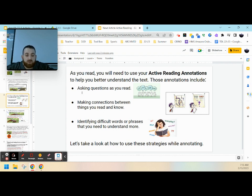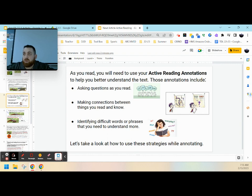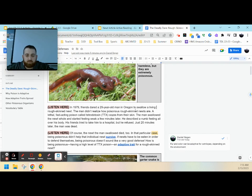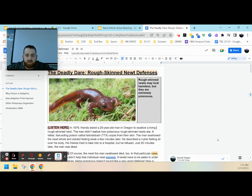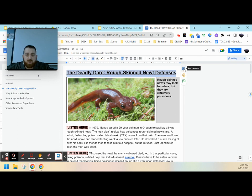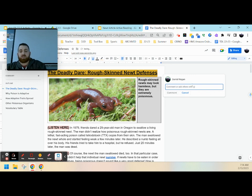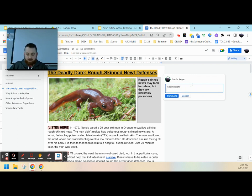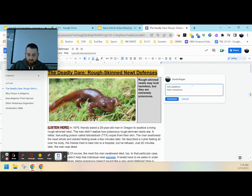So we're going to be looking at how to do some annotations here in our article. Now when you pull up the article, you're going to see that it is a Google Doc, and you're going to need to highlight different sections. You're going to be hitting this little add comment that pops up whenever you highlight. And this is where you're going to add your questions, add your connections,